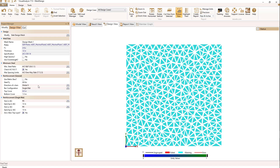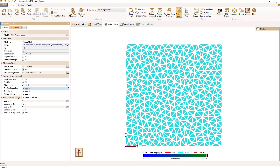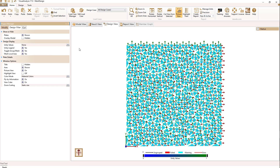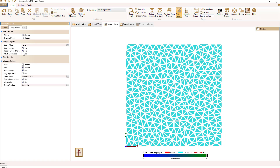Currently the X direction is the global X direction — I could change that to the global Y or a custom direction. To see the direction on the mesh, we can go to the design filter and click on mesh local axes. When I do that, I see every plate has a local XY coordinate system with the X axis in red and the Y axis in green. I'll turn those back off.